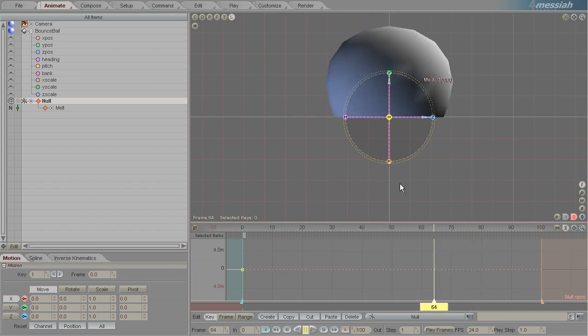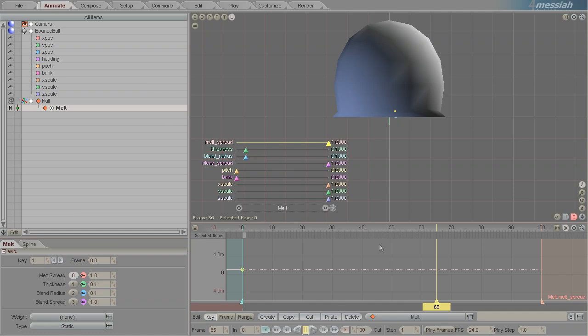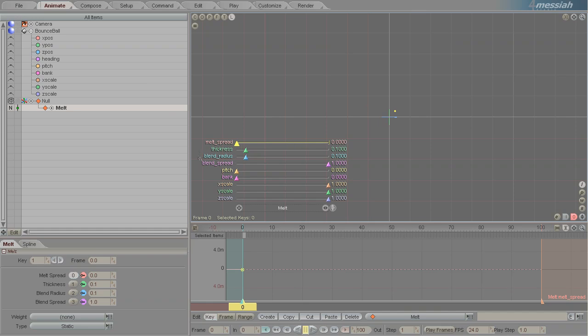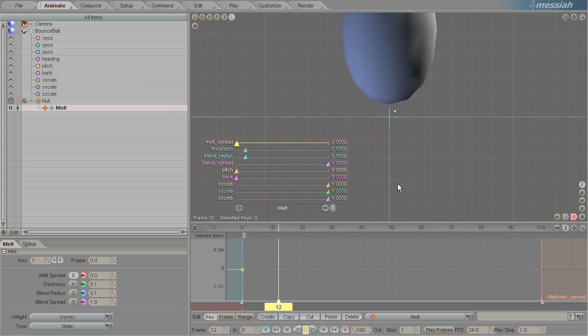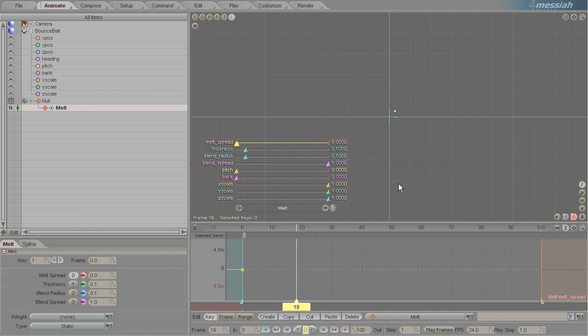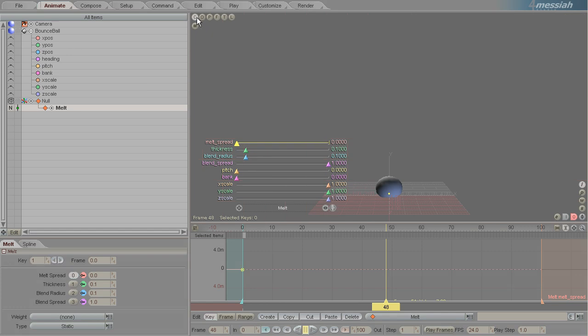Unfortunately it's melted a little bit too aggressively, but there's an easy way to adjust that. On frame 0 we'll just turn the melt spread down to nothing. So as it hits the ground it will never allow any of the geometry to penetrate the ground plane. So that's a cool effect.